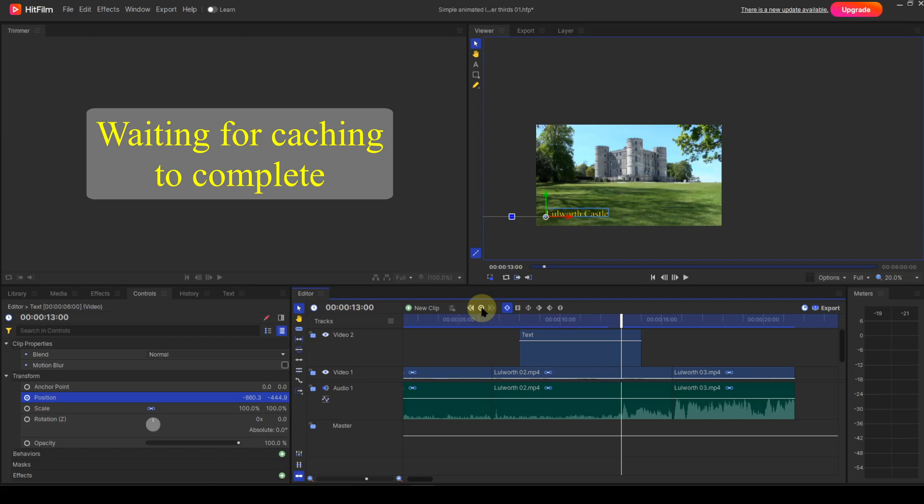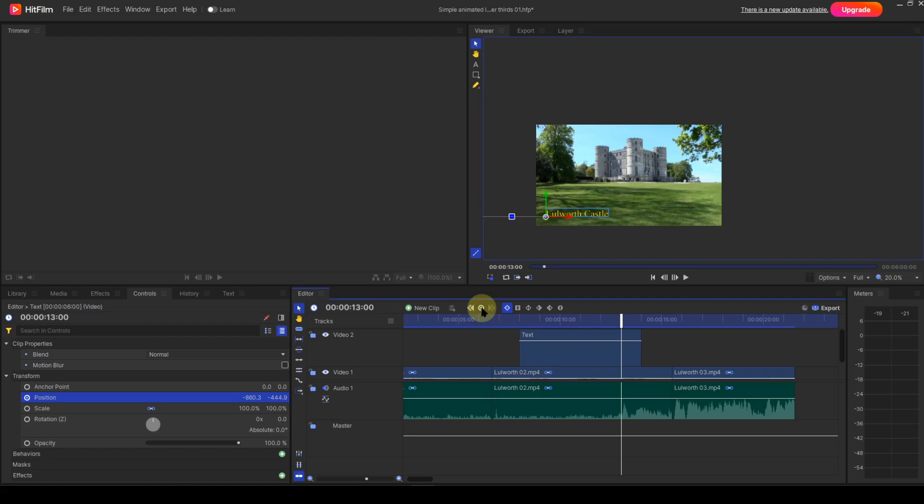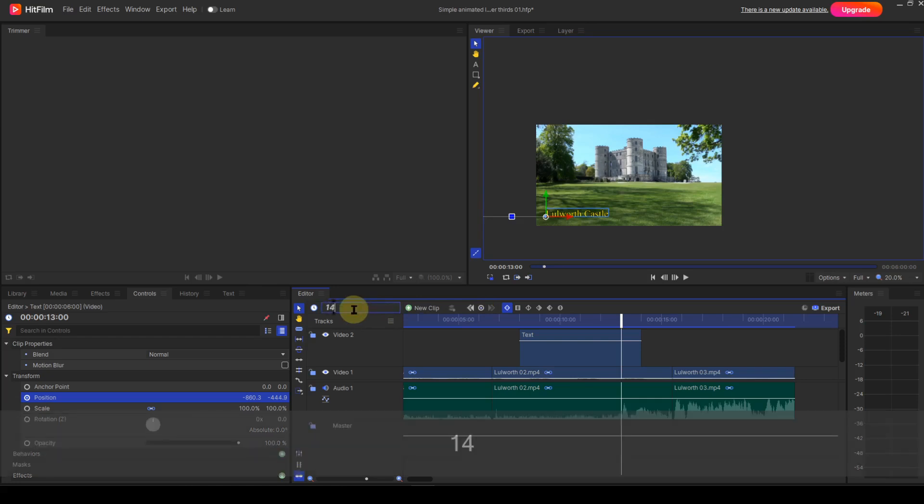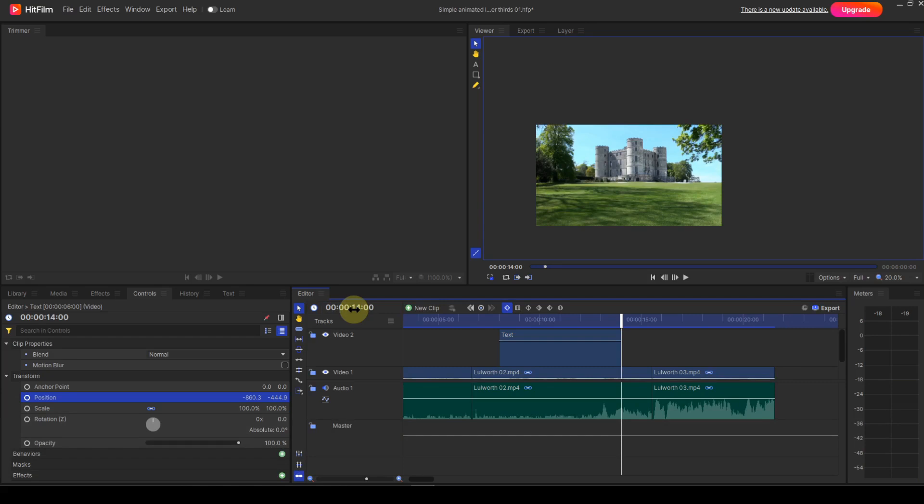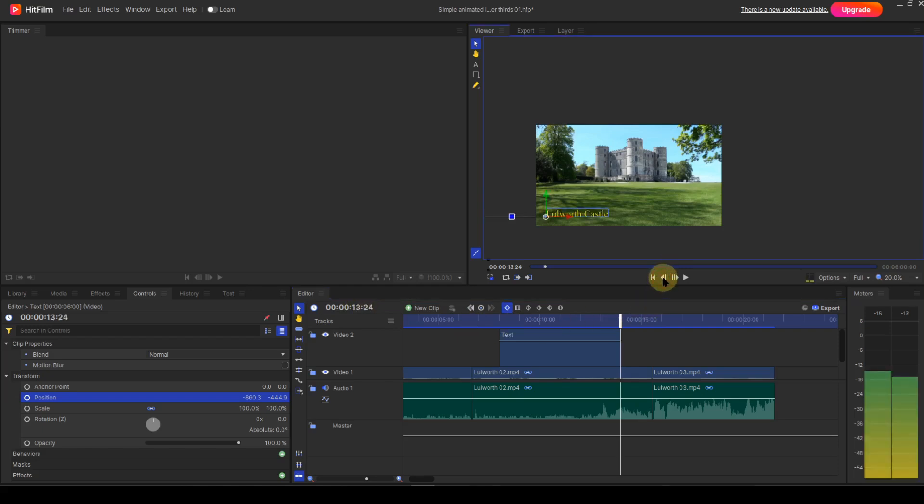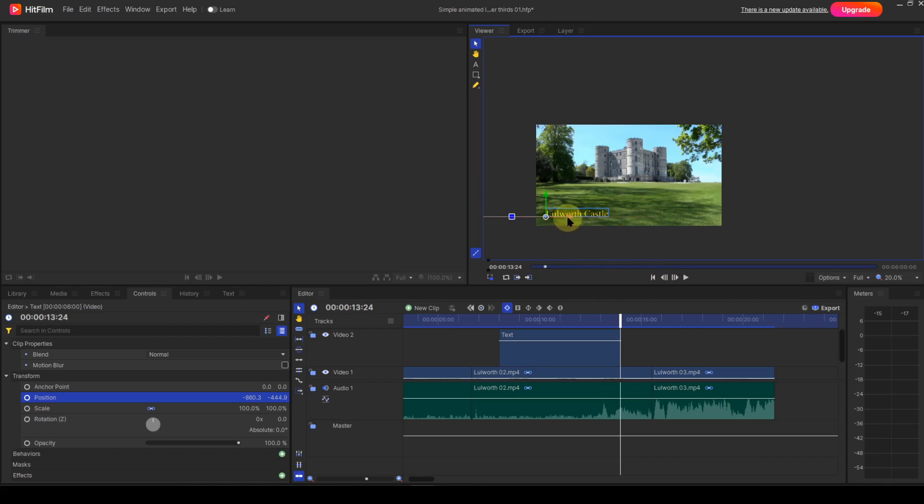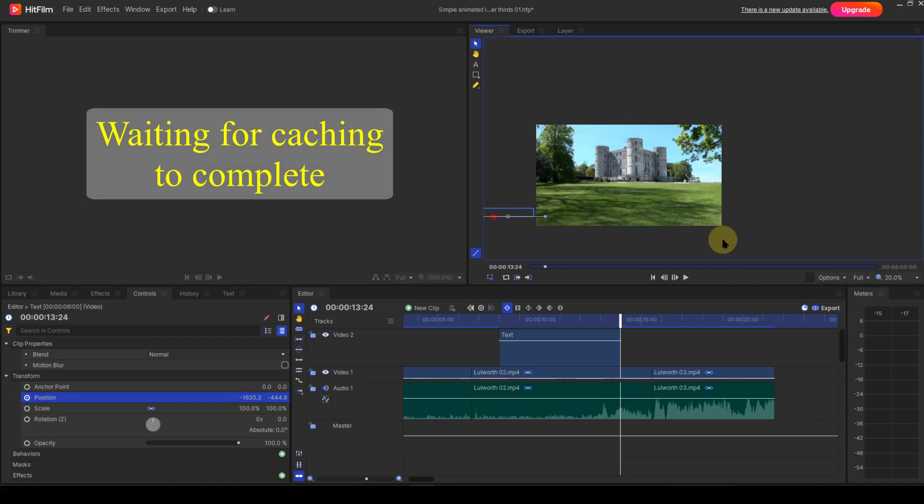Now, to complete with the outro. I'll move the playhead to the end of the event, then move the text off-frame. You see now there's a problem. Because the playhead is at the end of the event, the text isn't being shown on the viewer. What I have to do is move the playhead back one frame using the previous frame icon in the viewer. Now, with the text visible again, I can move it off-frame, which will create a keyframe automatically. I'll wait for caching to complete, then play the lower third.